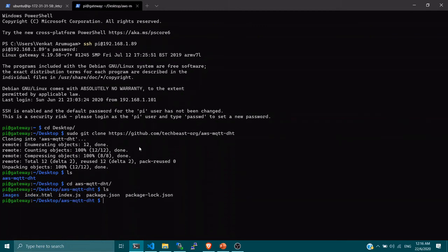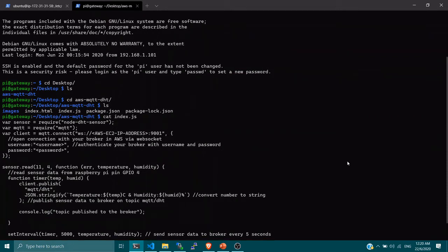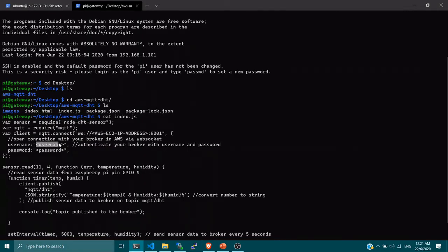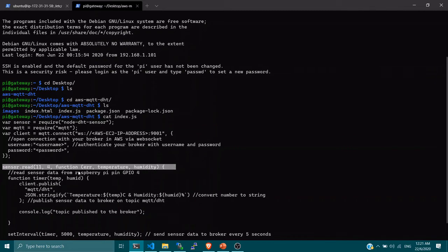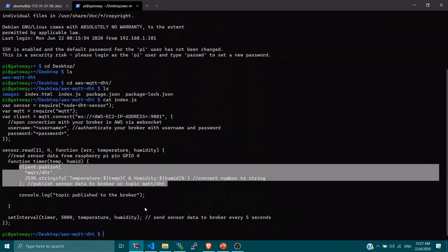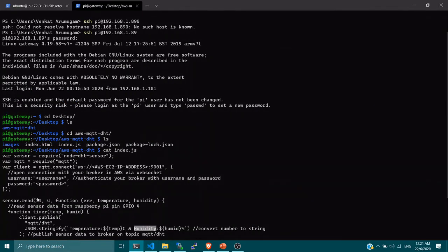Inside the folder, open the index.js file. You'll see the node-dht-sensor module and the mqtt module declared at the top. You need to change the EC2 public IP address to your own instance's IP, and replace the username and password with the ones you created during the AWS broker setup. The code fetches temperature and humidity from the sensor and runs a timer every five seconds to publish the MQTT data to the broker on the topic 'mqtt/dht', sending a stringified JSON with temperature and humidity values.